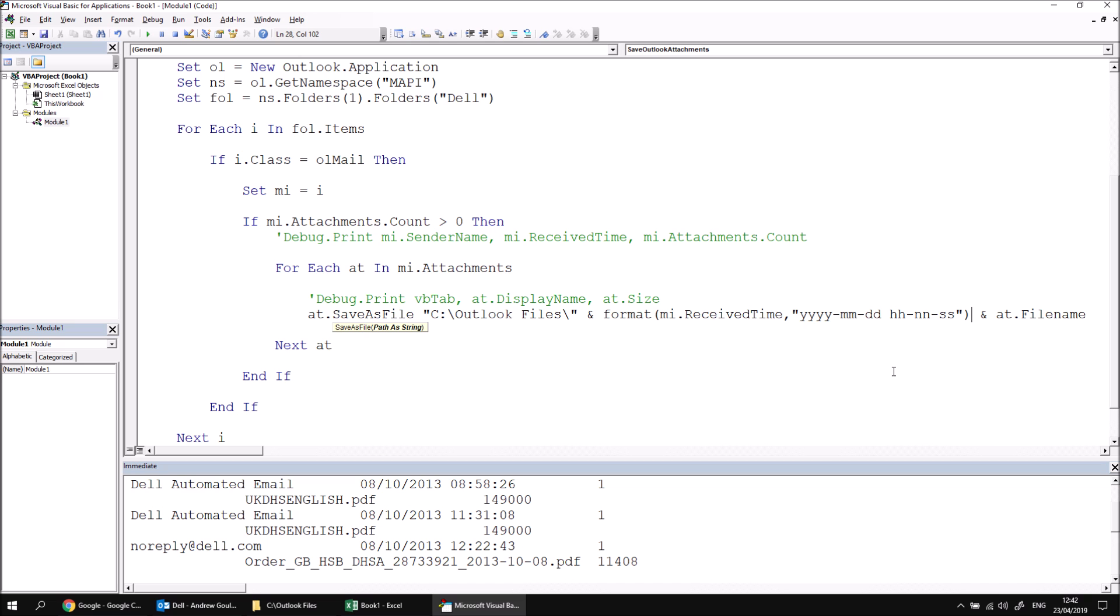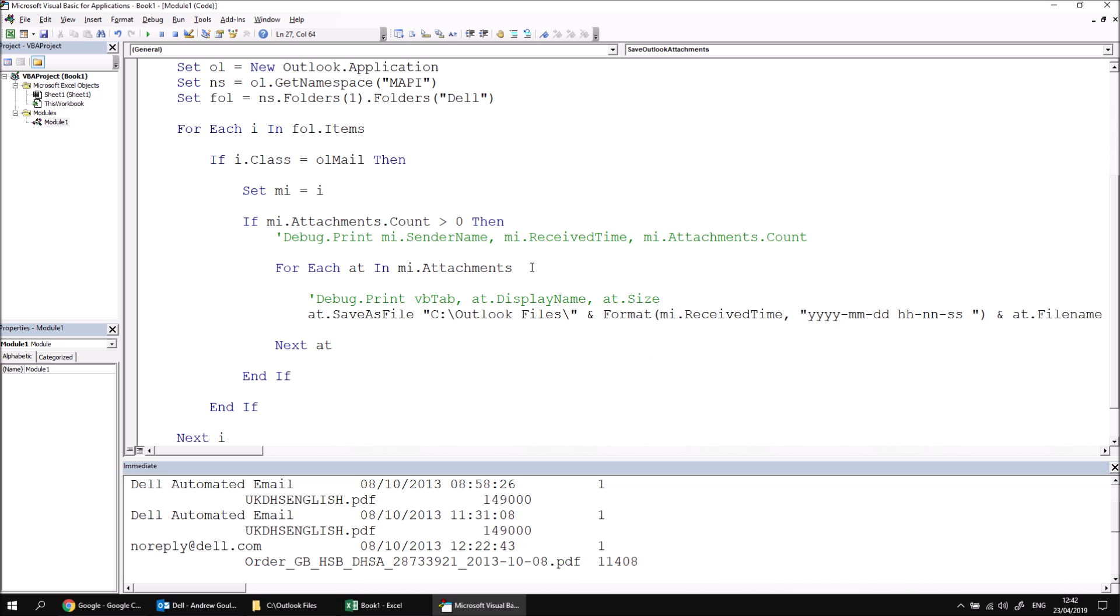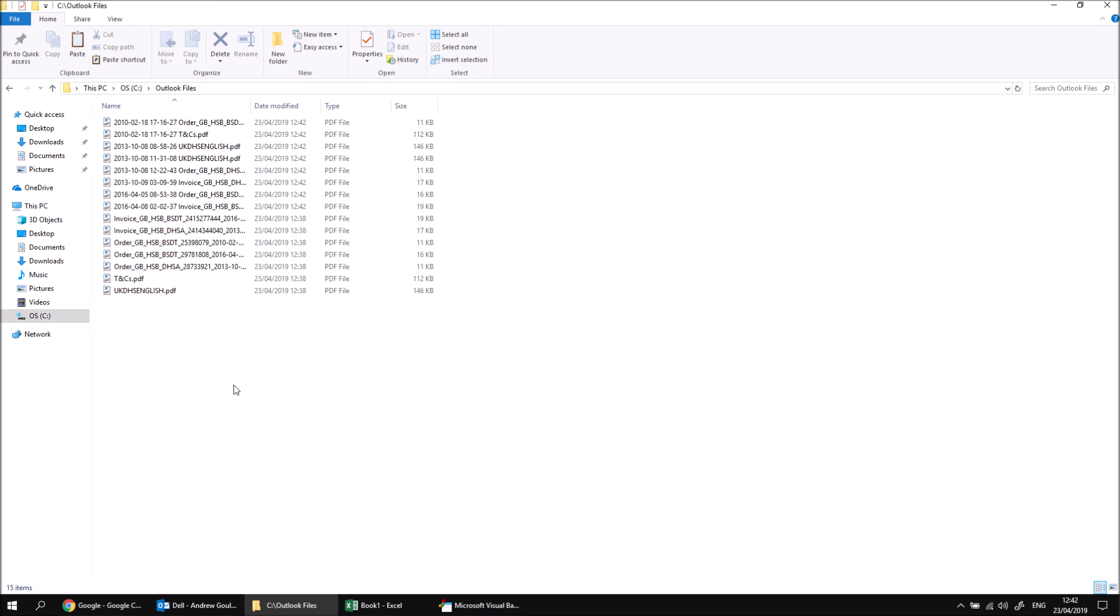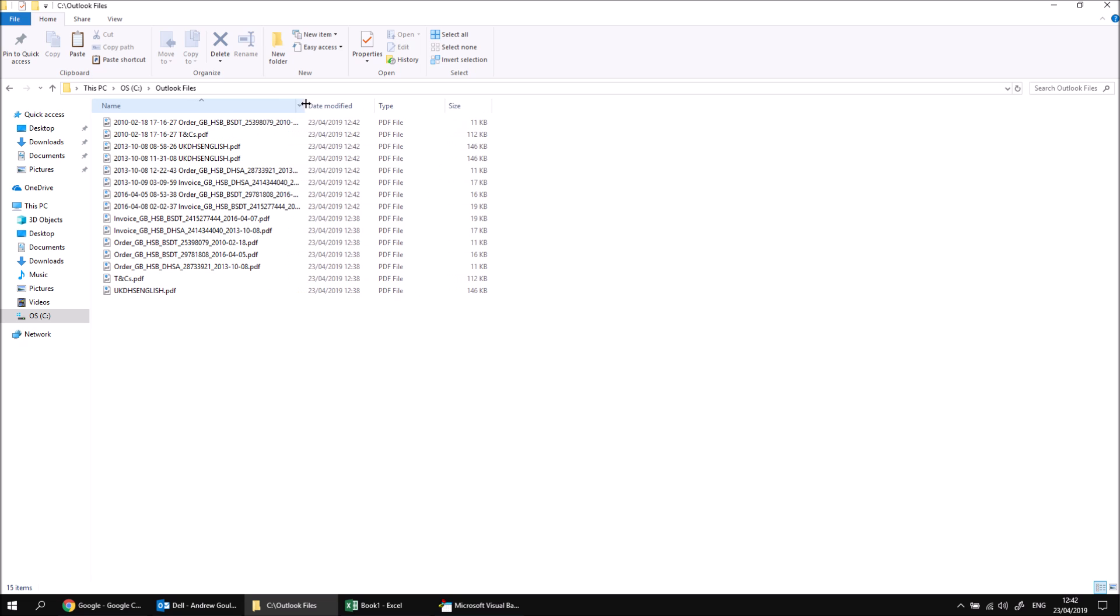I might like to have a bit of a space between the time and the file name, I could include that within my format code there. And then if I run the subroutine again, what we should see this time, if I look back at my outlook files, is that we get all eight files that we should be getting rather than just the seven. So we've got unique versions of the UK DHS English PDF file.